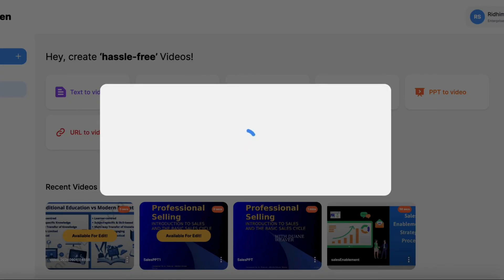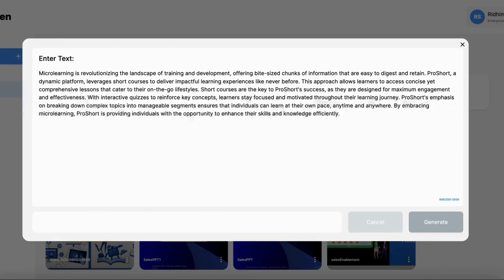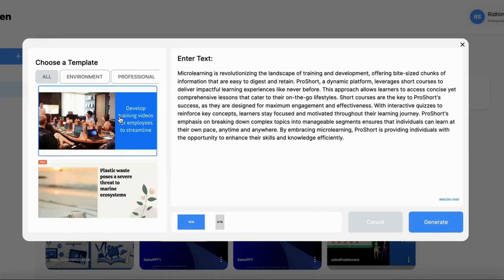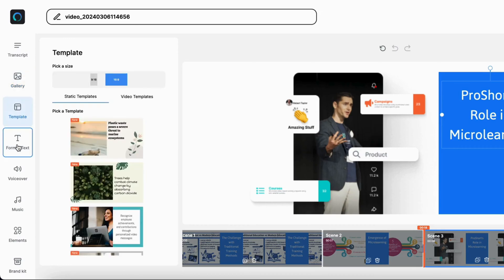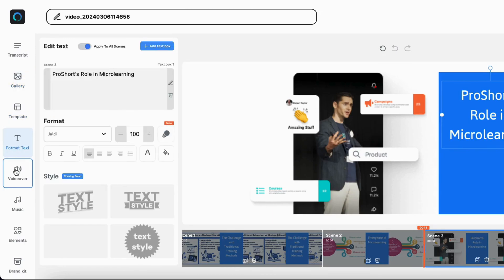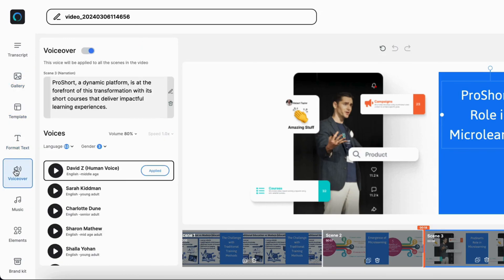VideoZen will then work its magic behind the scenes, extracting the content and preparing it for your video. Once the conversion process is complete, you'll have the option to customize your video further.